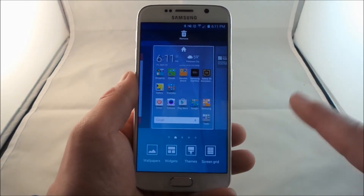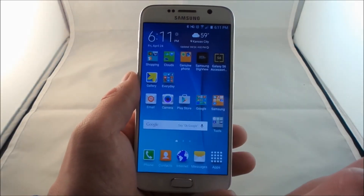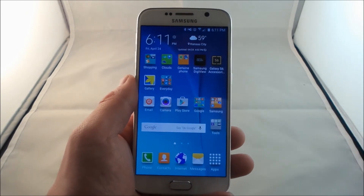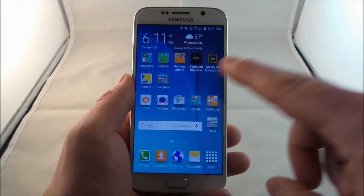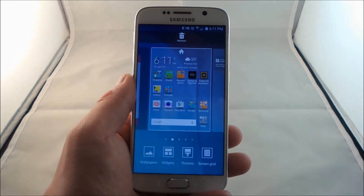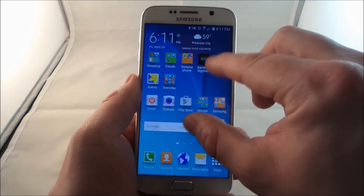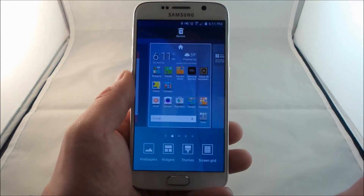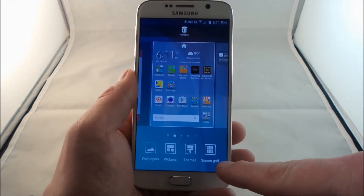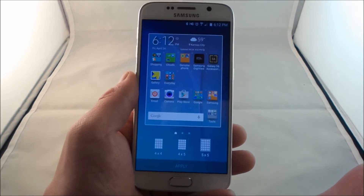Now the screen grid is something extremely simple, extremely easy to do, and it's an awesome feature that I love. So all you have to do is press and hold on the screen where there is no icon, or you'd be able to do a pinch to zoom on the screen, and on the very bottom right hand side you see the screen grid option.